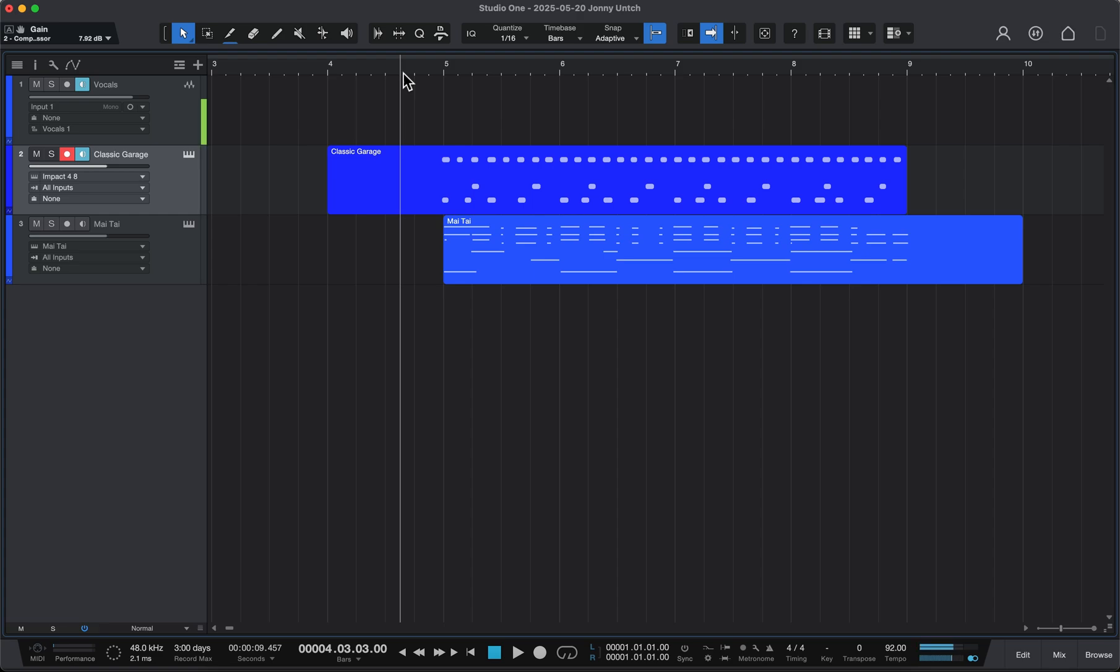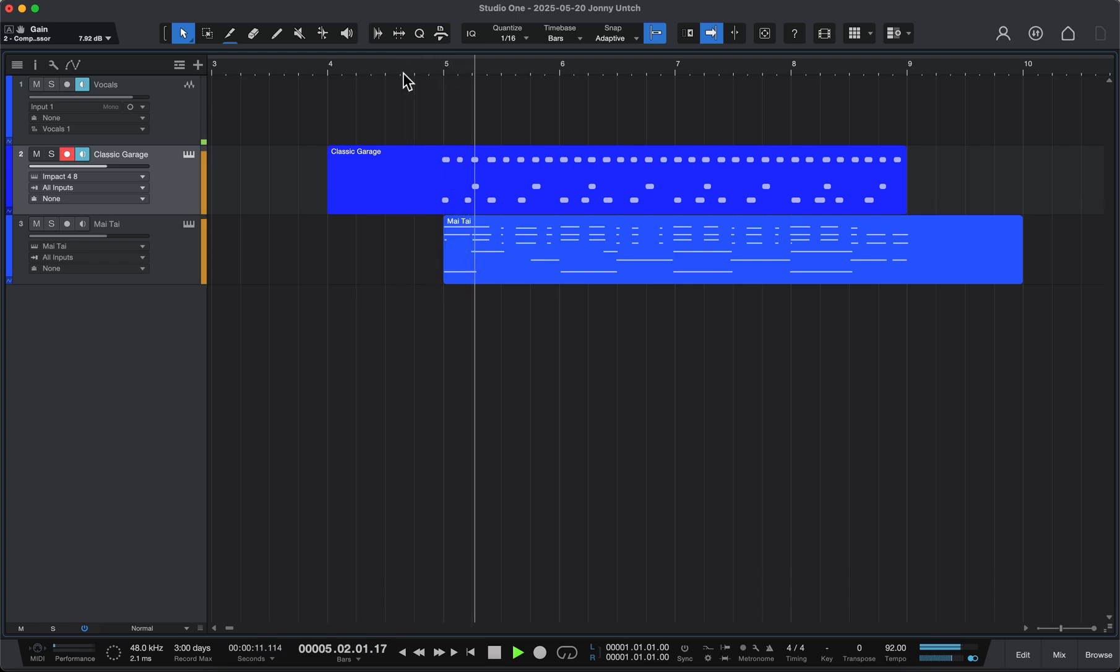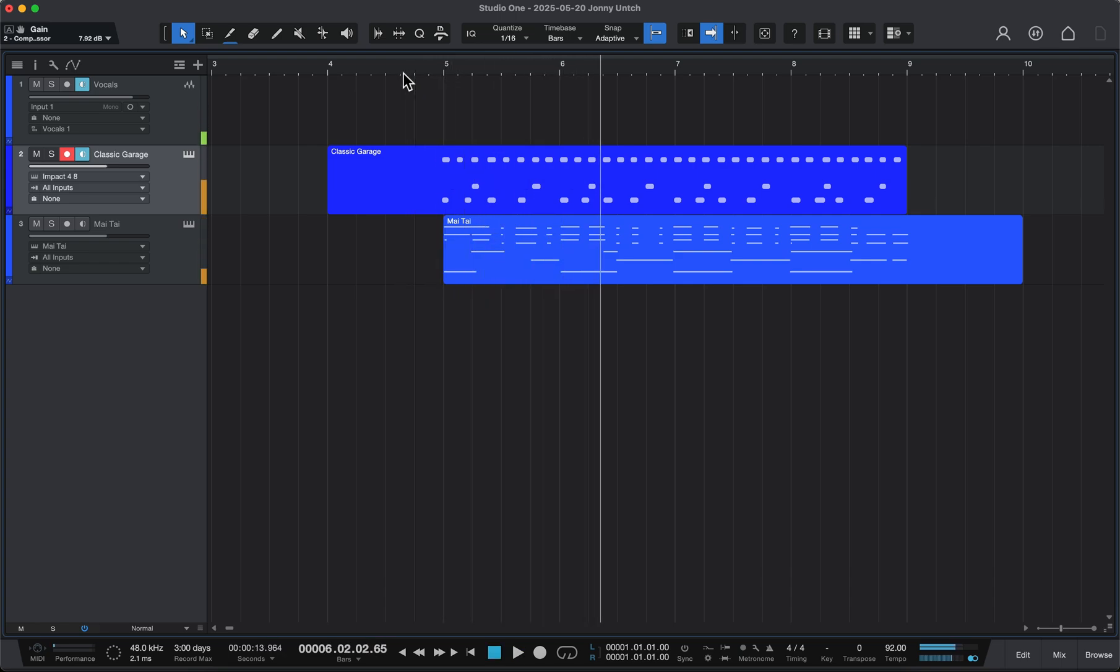There's a few different ways to quantize MIDI in Studio One. So I have a drum part here and a chord progression. I just played it in with my keyboard so it's not perfect, and I tried to push and pull a little bit so you can see what it looks like when it's slightly off the grid.